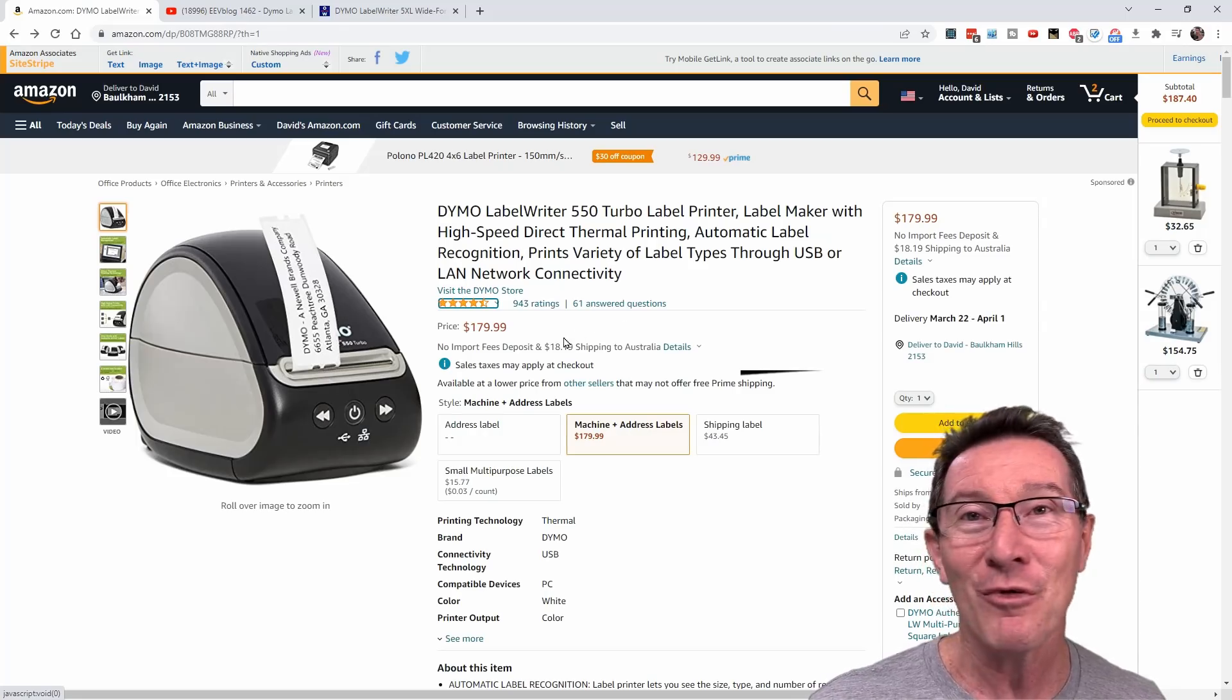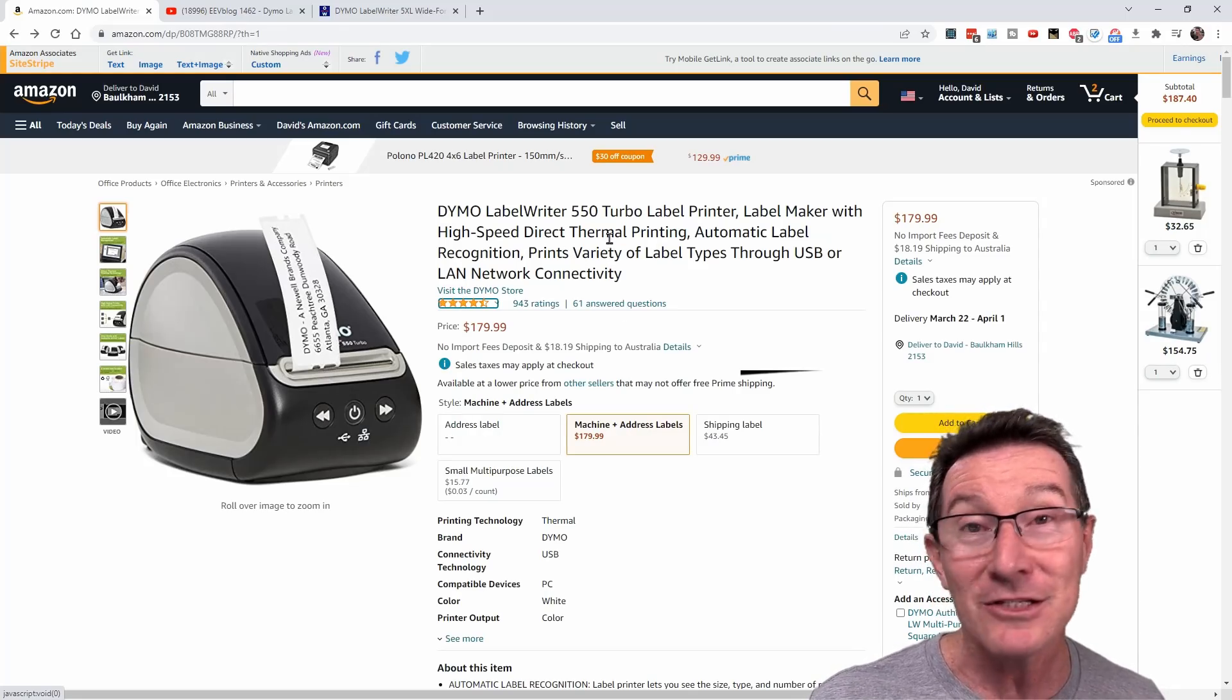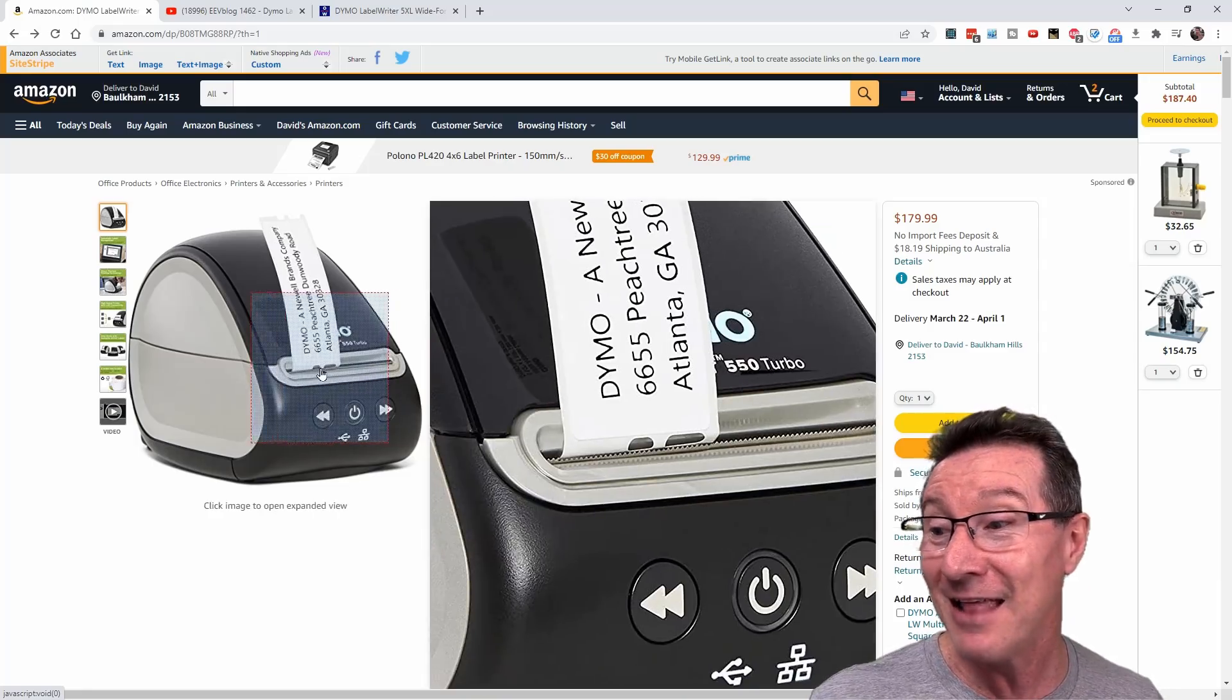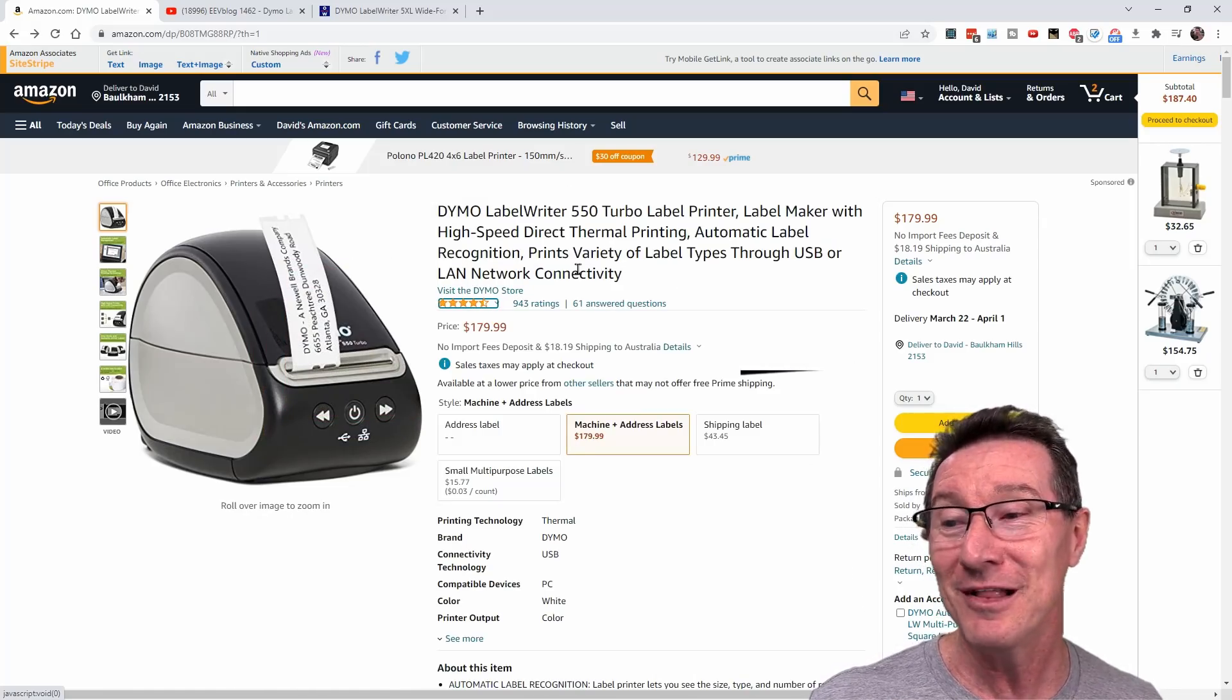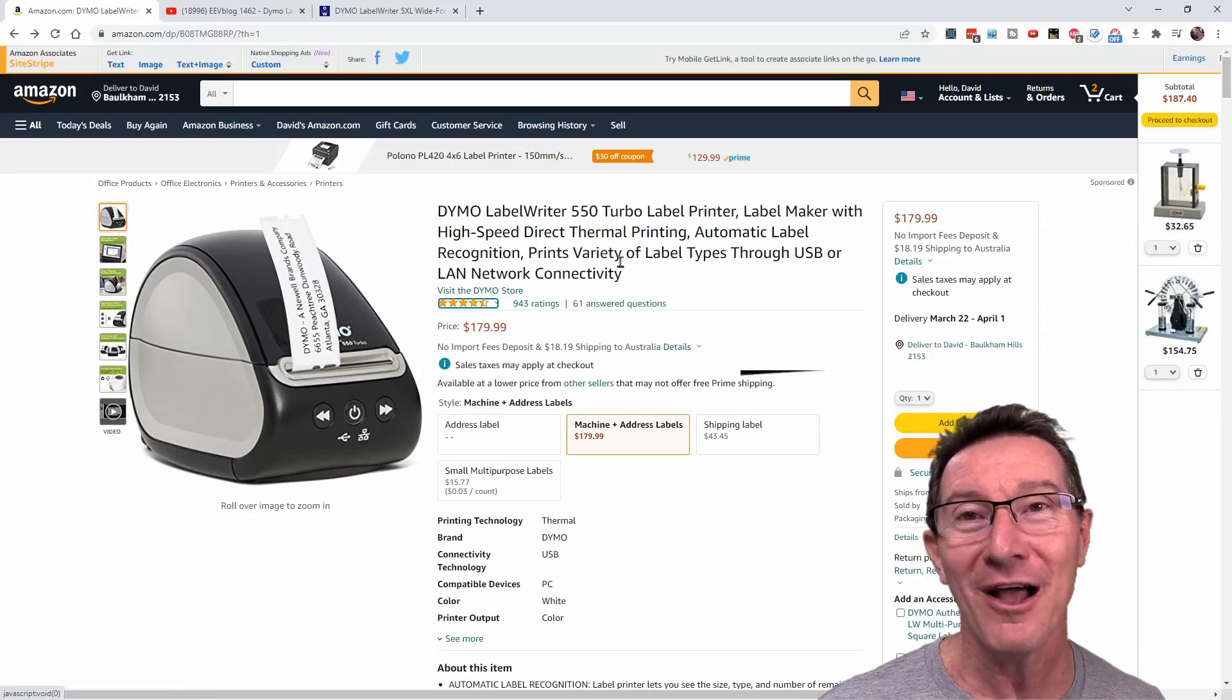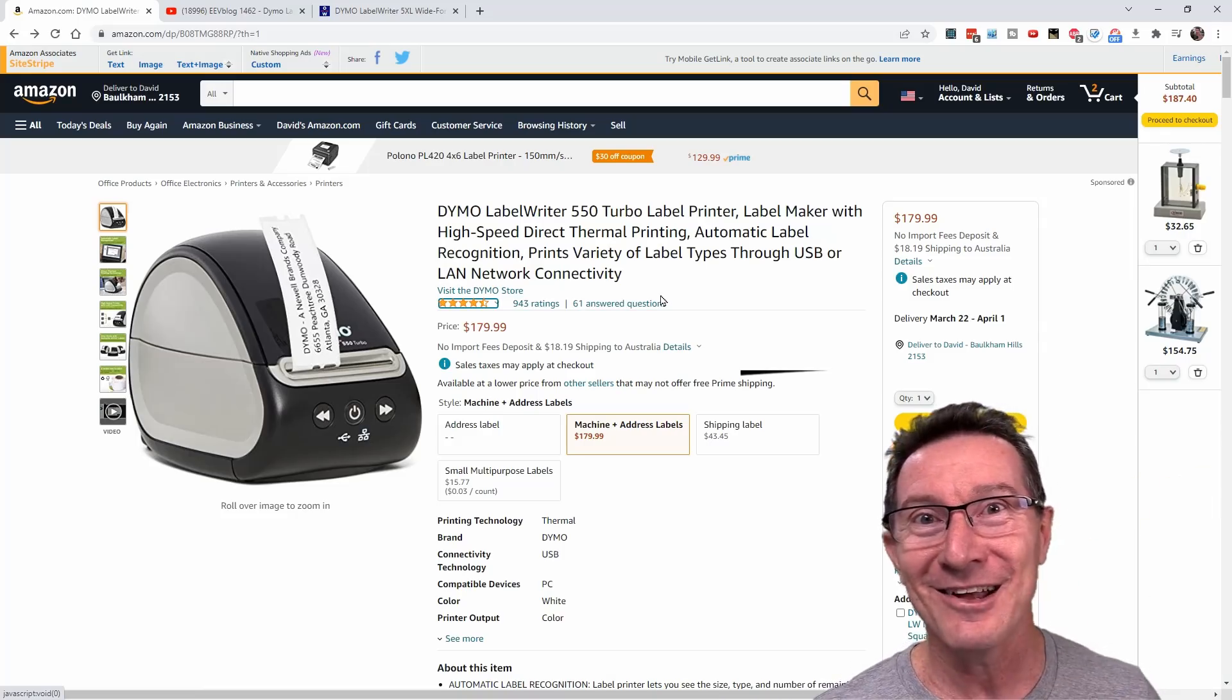Unbelievable. The sheer balls on them, you almost have to take your hat off. This is very clever, reuse your old listing, keep all your old good ratings, and then just shove this new DRM technology and force people into using your new labels, and base them on your old reviews. Unbelievable. If Dymo couldn't get any worse, there you go. Catch you next time.